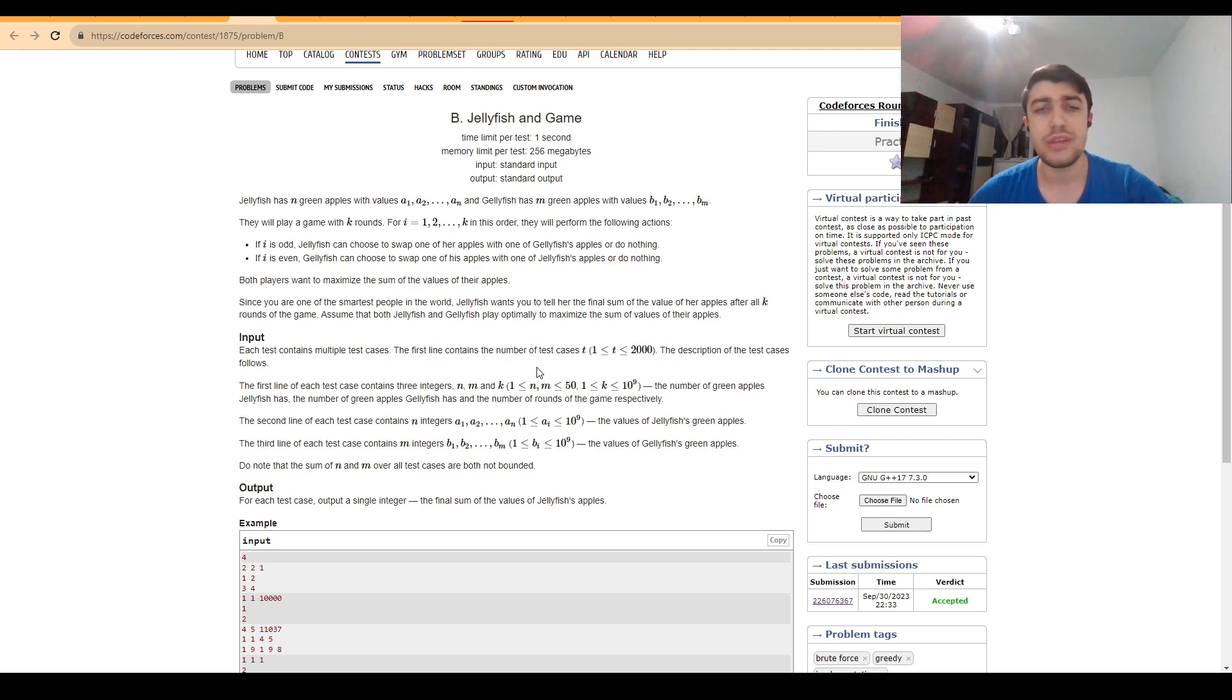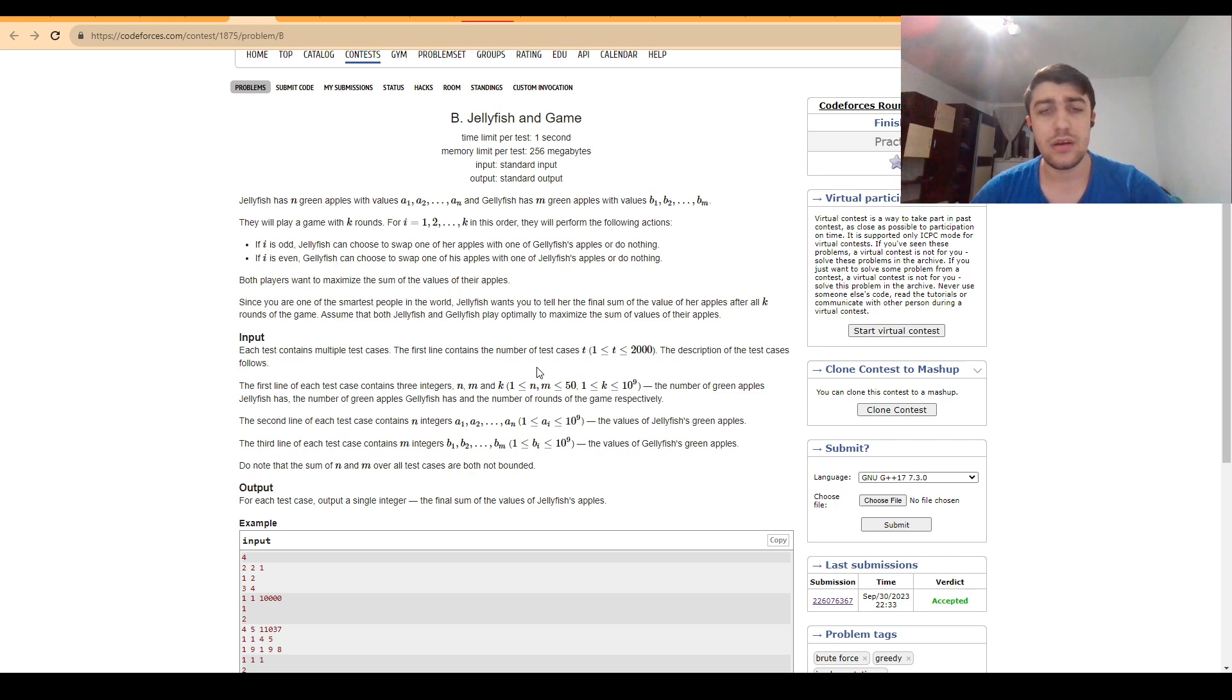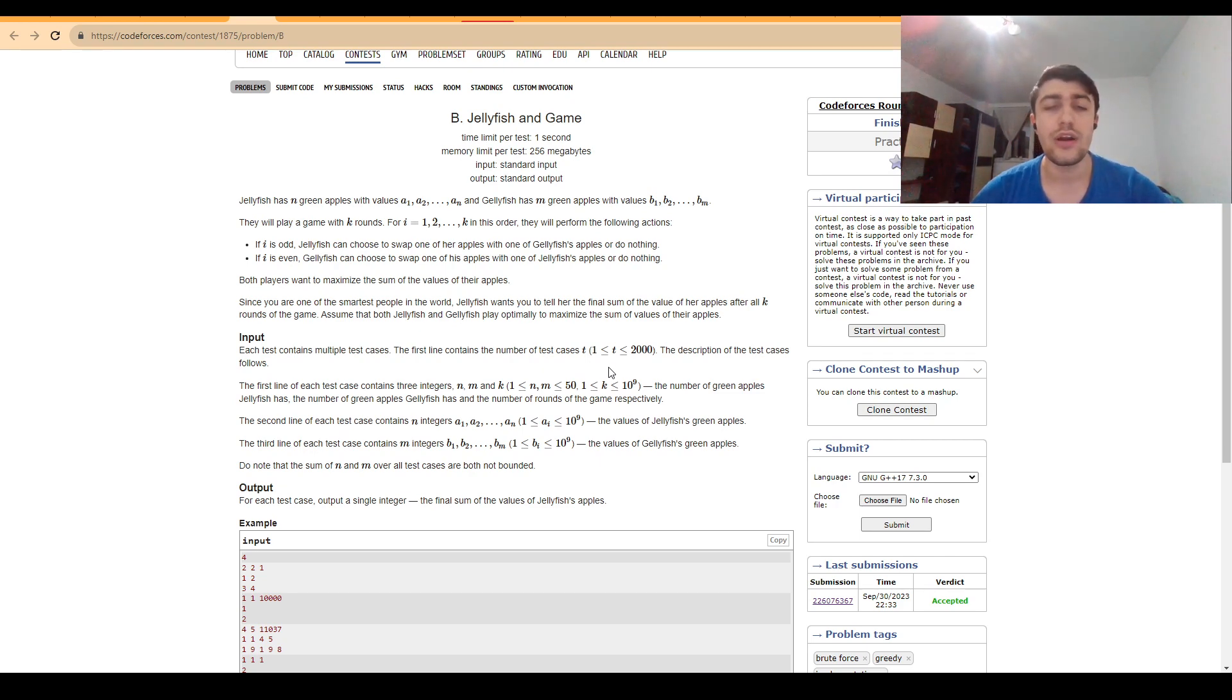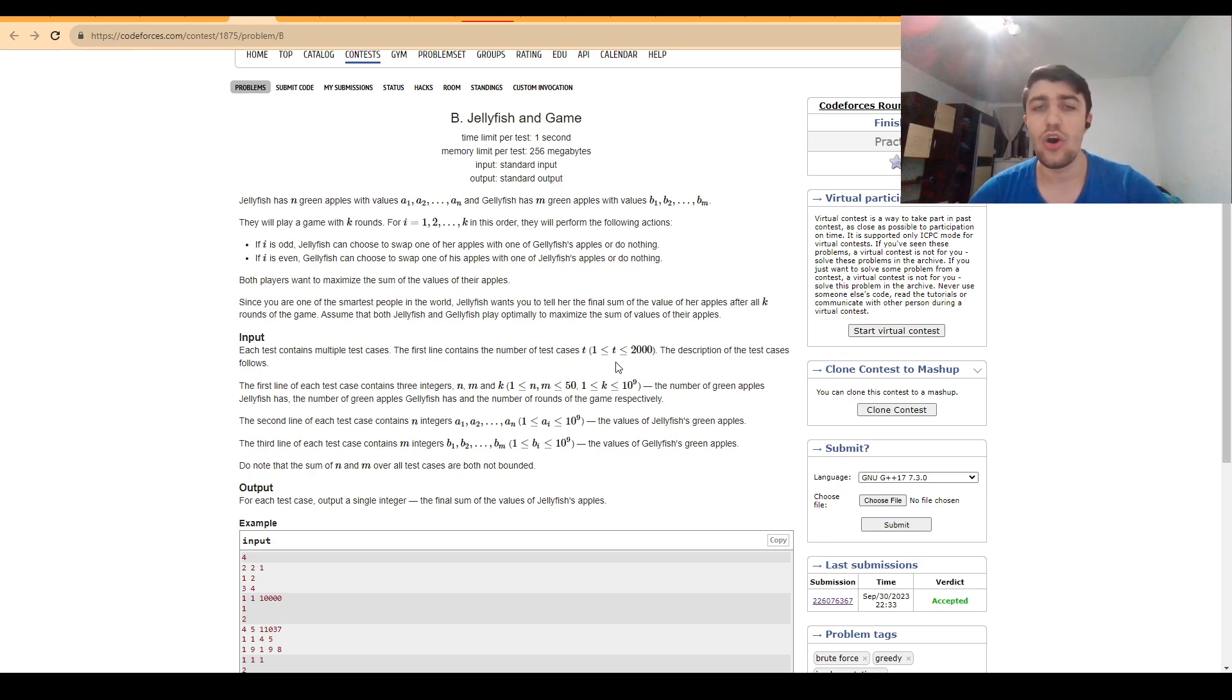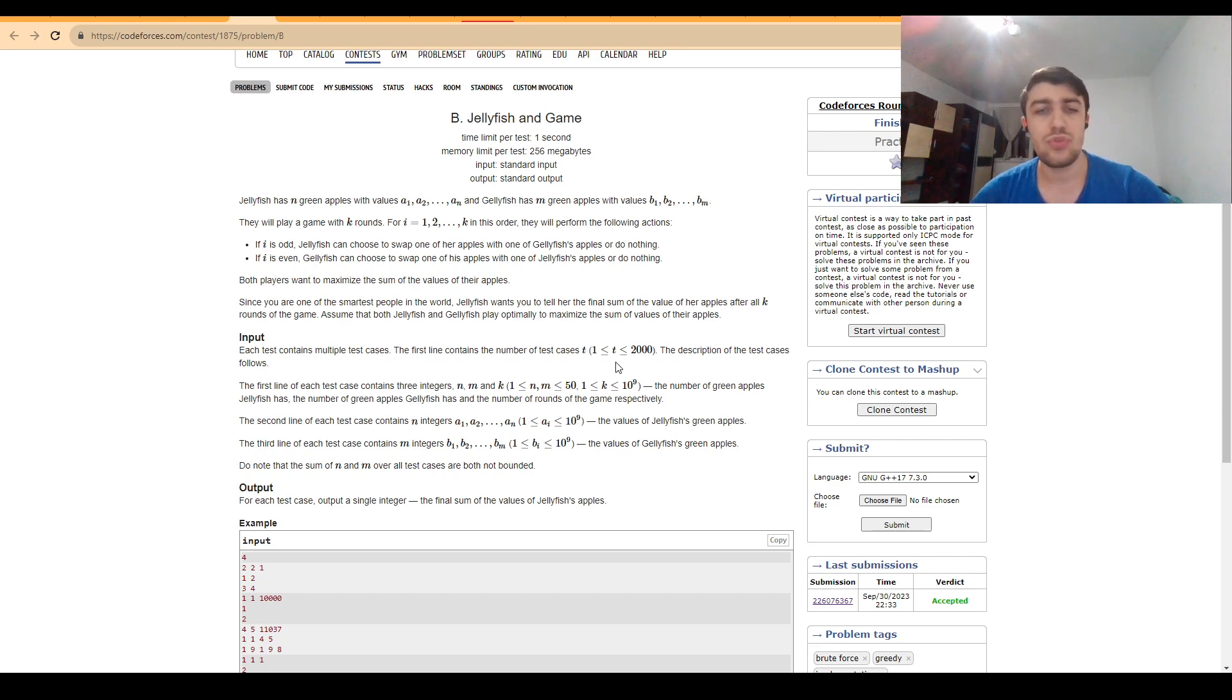But now we need to be a bit careful about how do we want to reduce the value of K. Because K is up to 10 to the 9, and we also need to work around the parity of K. So we want ideally to reduce K to an odd value if K is odd at first, to an even value if K was even at first.